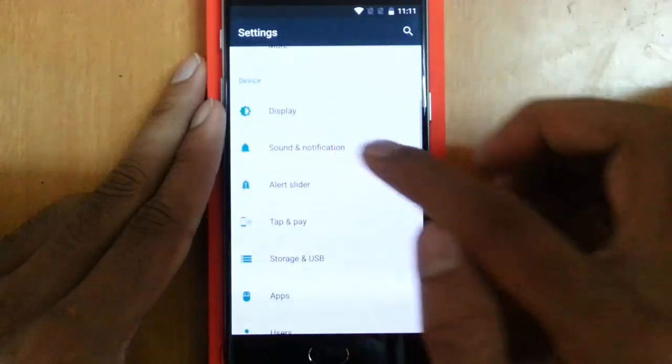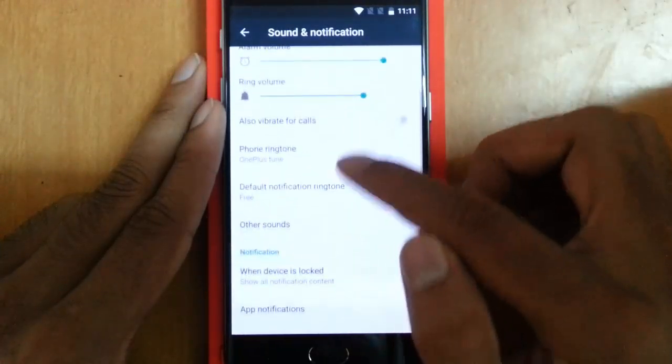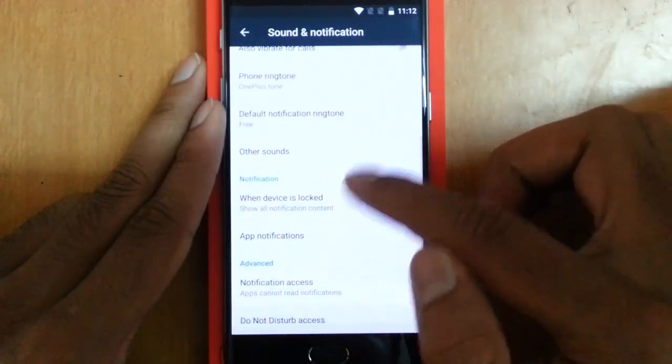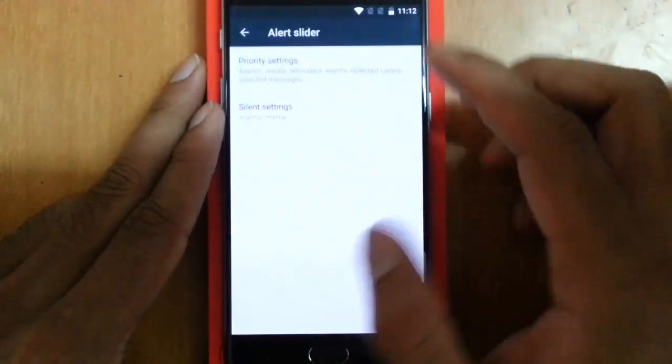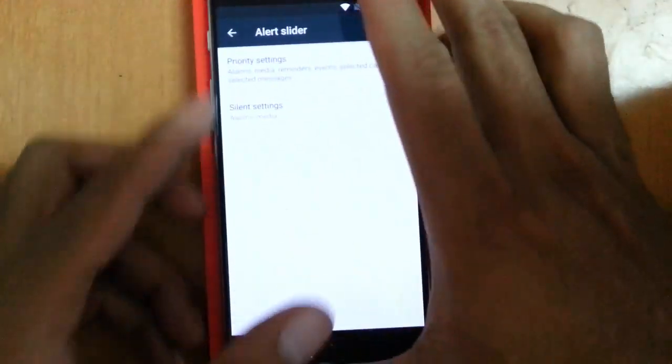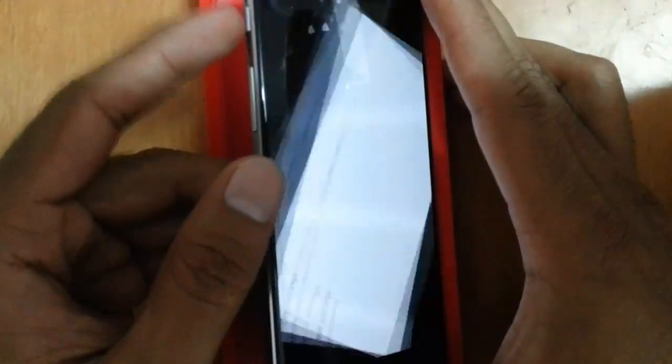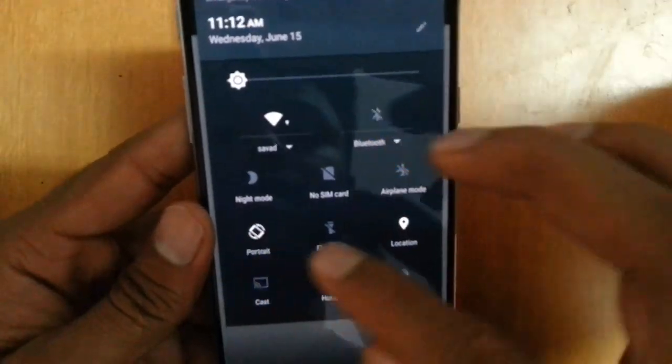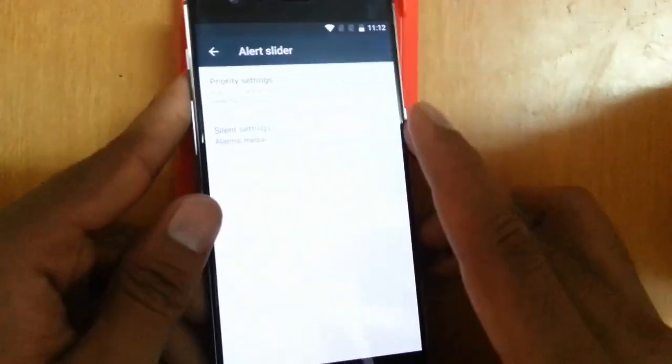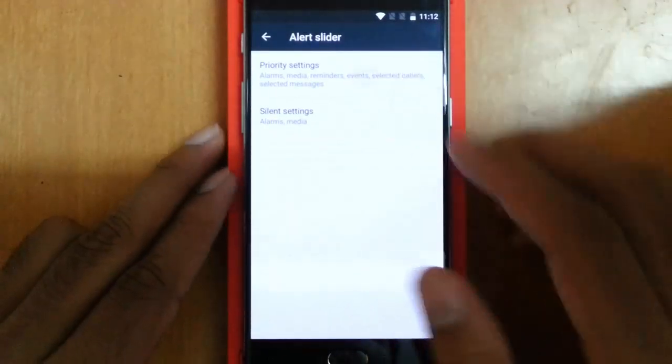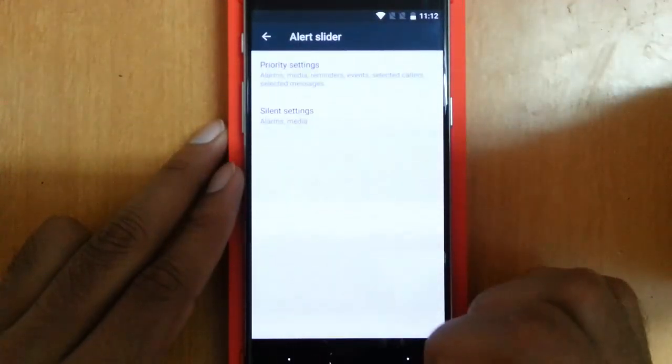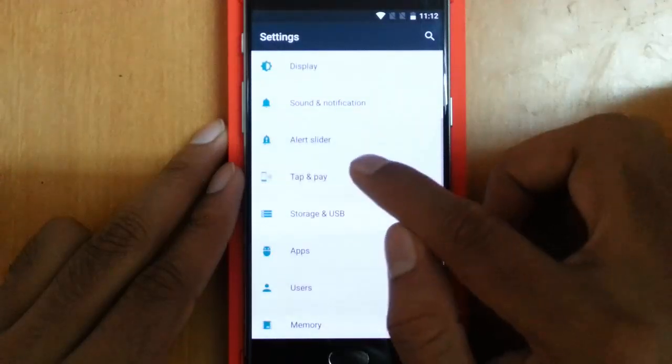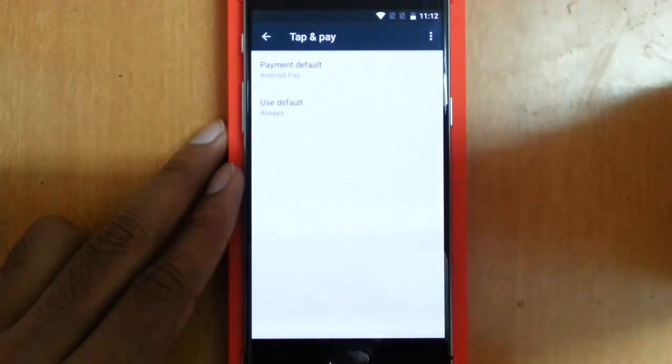Those are settings from Display. Then Sound and Notification—there's nothing new to discuss here. Alert Slider: this is the slider button on the left side, so I can customize the alert slider options. Let me turn on auto for now. I can set the priority settings here.